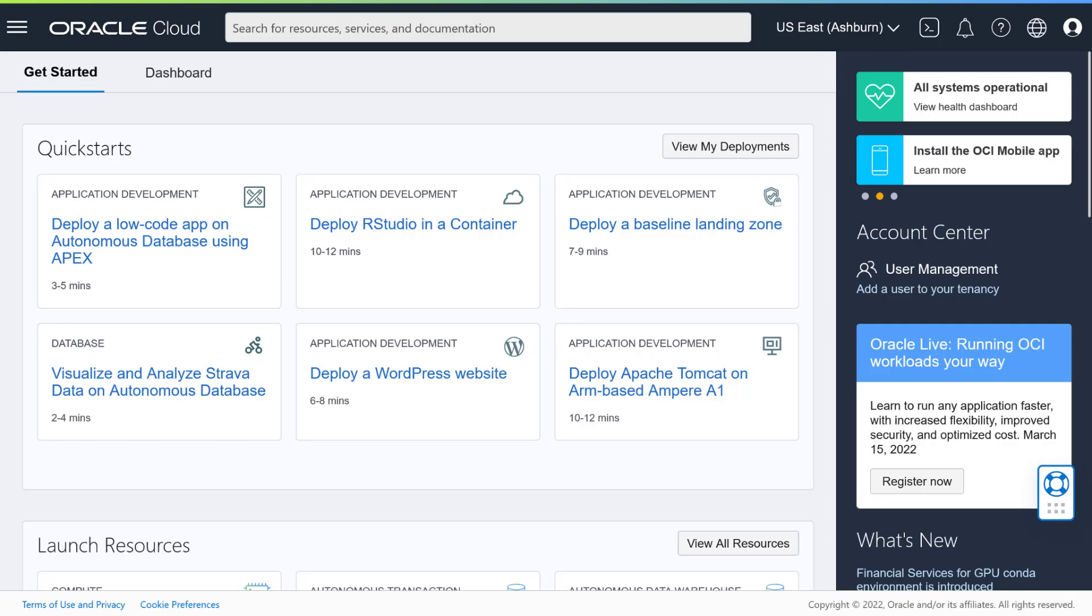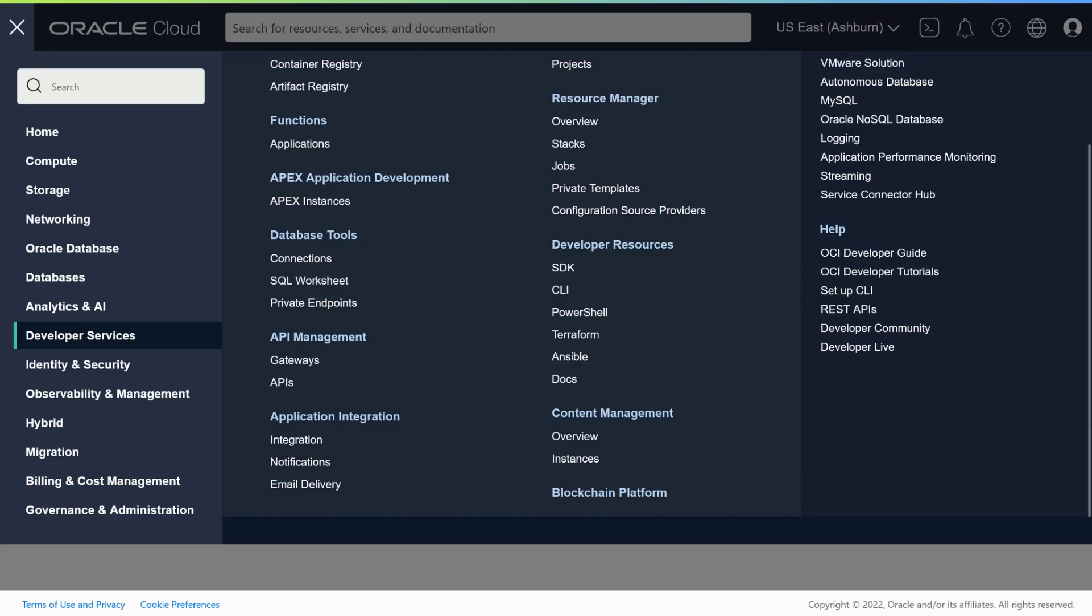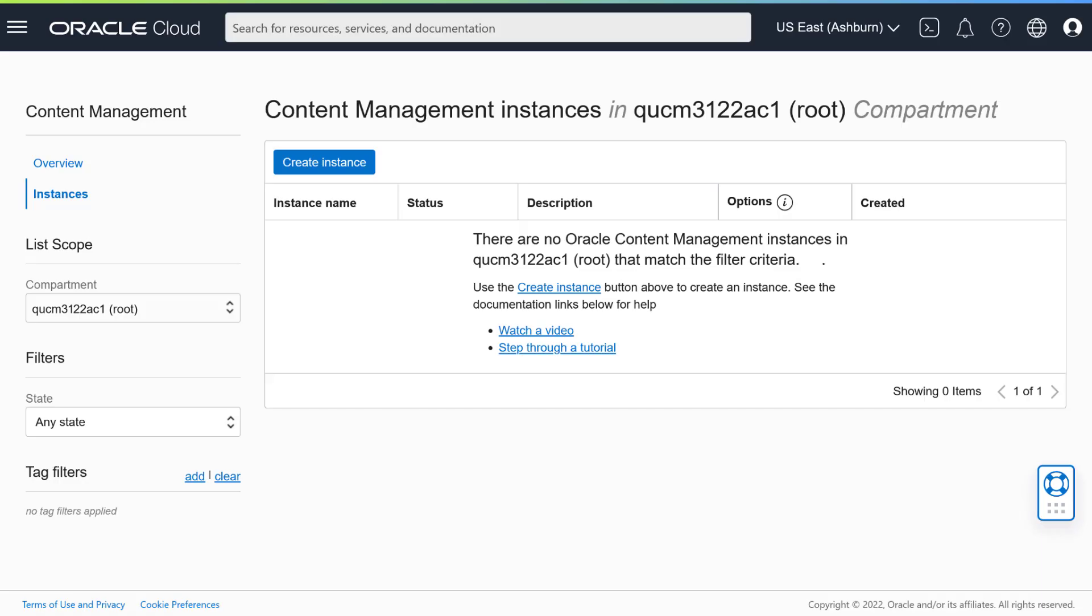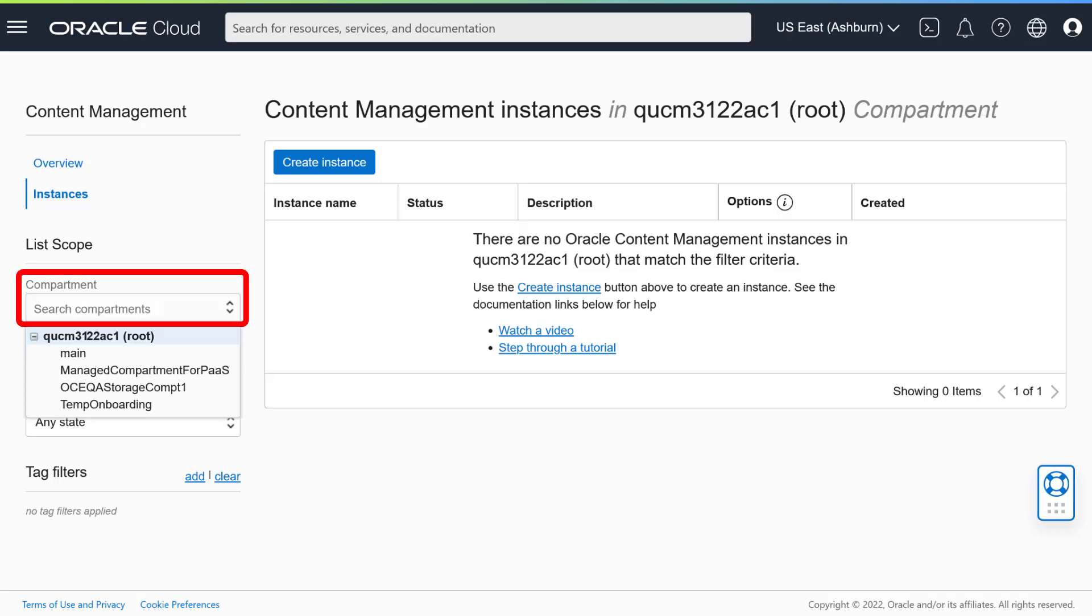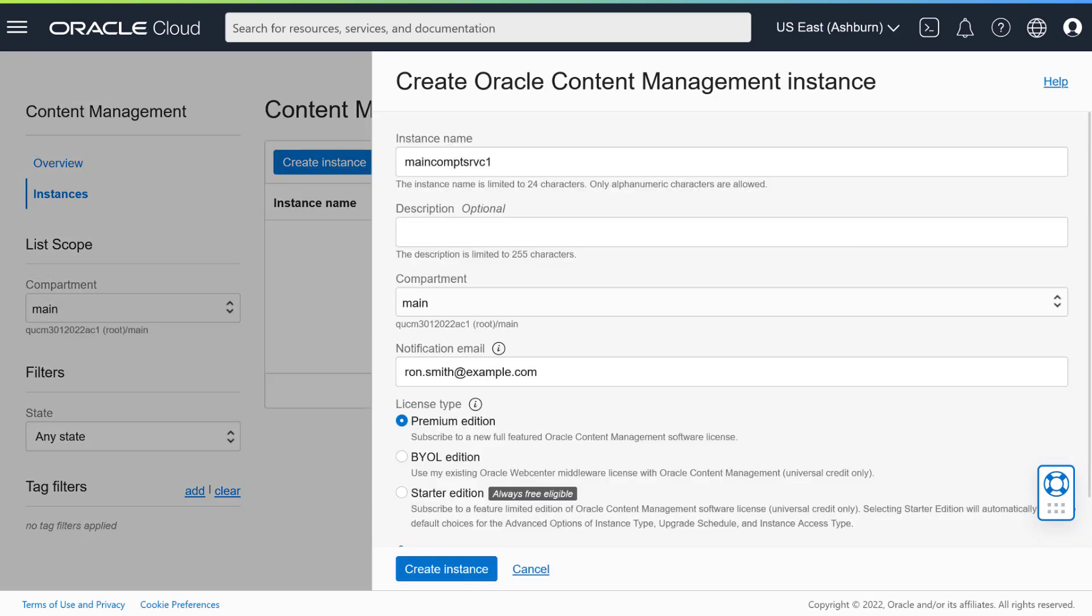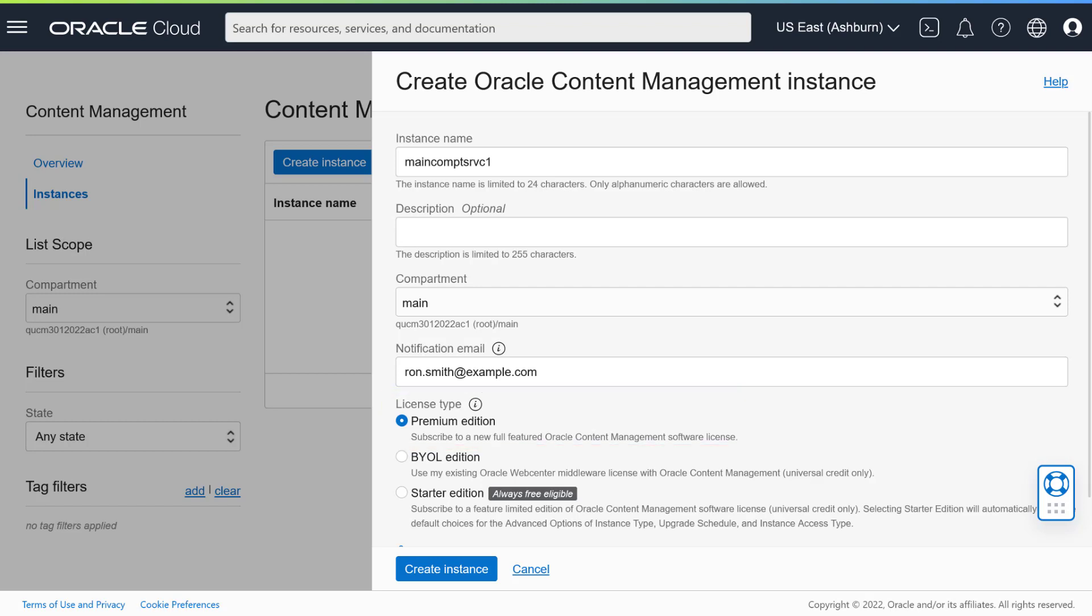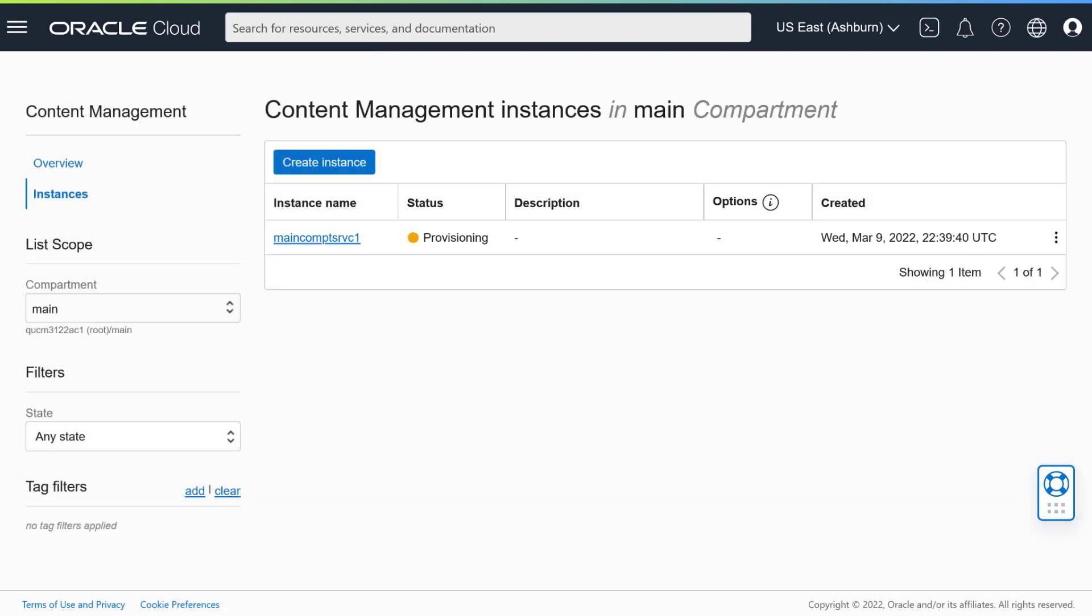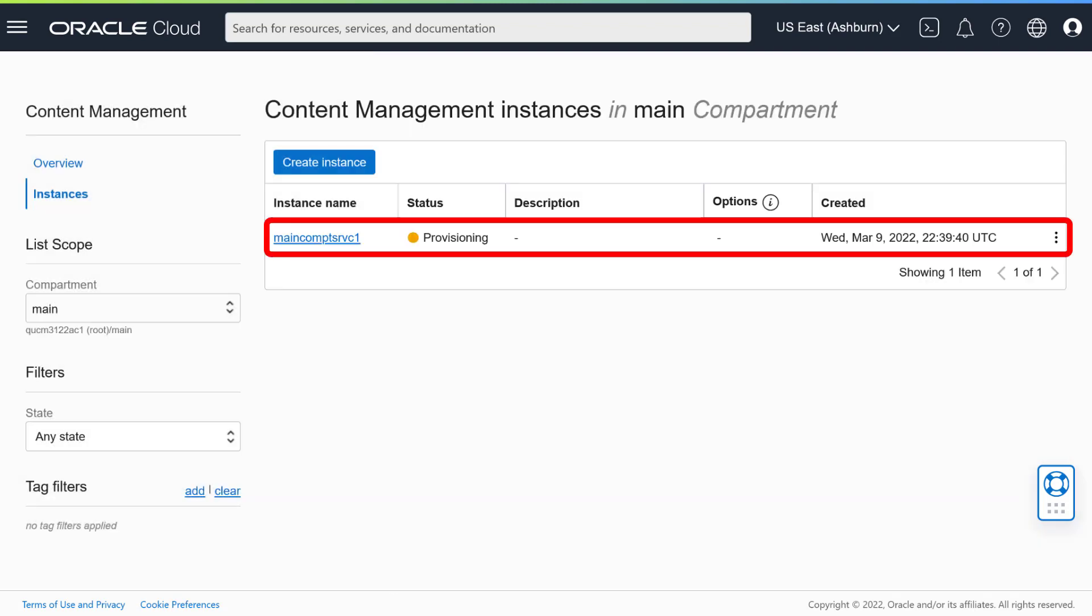Now you can create your Oracle Content Management instance. Open the left navigation menu and choose Developer Services, and then Instances under Content Management. Select the compartment you created earlier and click Create Instance. Enter a name and, optionally, a description for the instance. For the license type, choose Premium Edition. Click Create Instance when you're done. Your list of instances now includes the instance you just created, with status provisioning. After a couple of minutes, the status will change to Active.